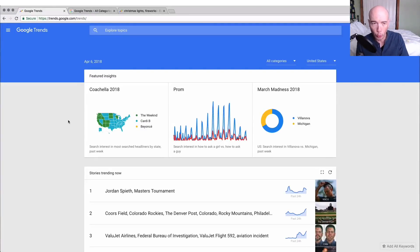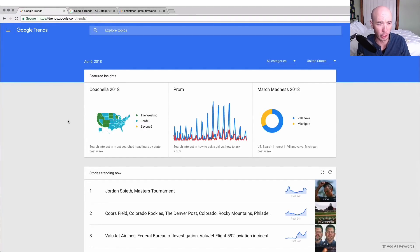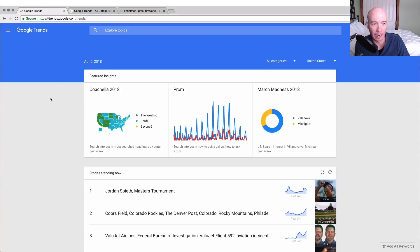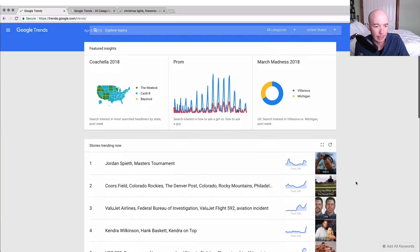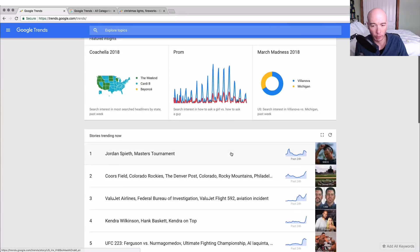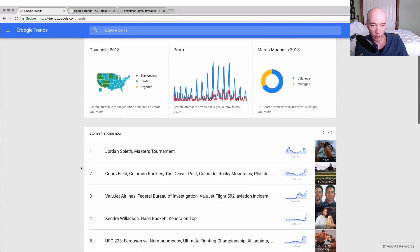We're looking at Google Trends right now. This is the home page, and you can get insights on what's trending right now. They have featured insights at the top, and as you scroll down you can see the stories that are trending over the last 24 hours.